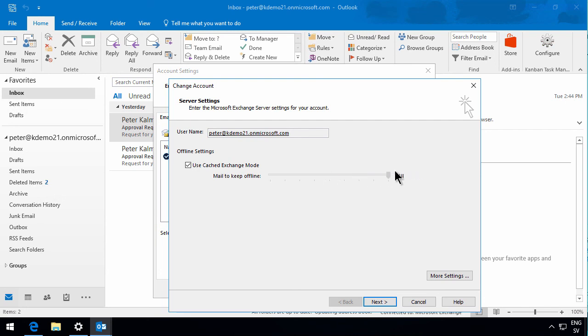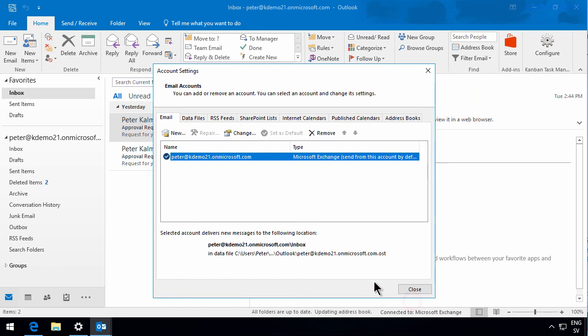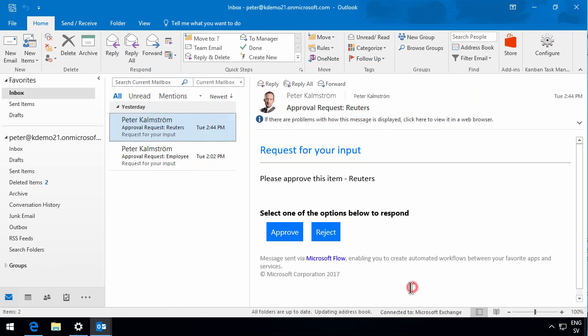So that's it. That's how you set up your local Outlook client to work with your Office 365 mail. Thank you for watching this demonstration.